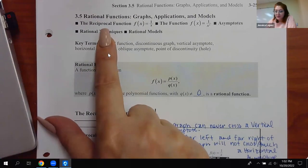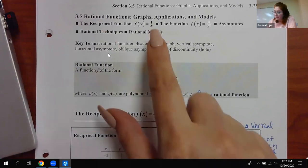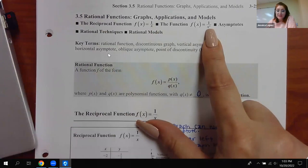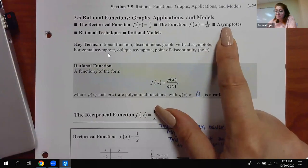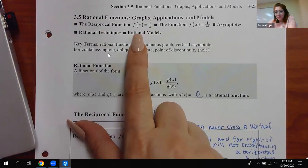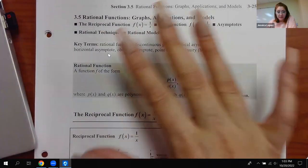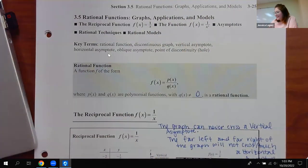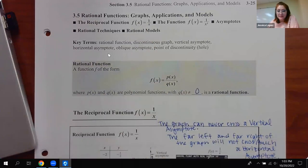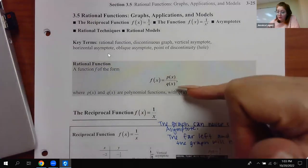We'll talk about the reciprocal function — 1/x — and even 1/x², because that one's interesting. Other than that, we'll start talking about asymptotes and learn how to graph them. I don't think we have any models. So the definition of a rational function is literally one polynomial over the other — p and q are polynomials.